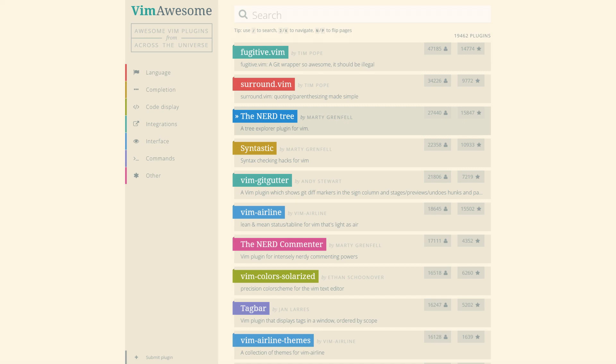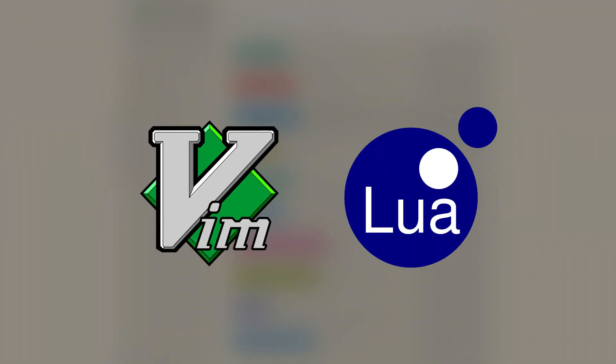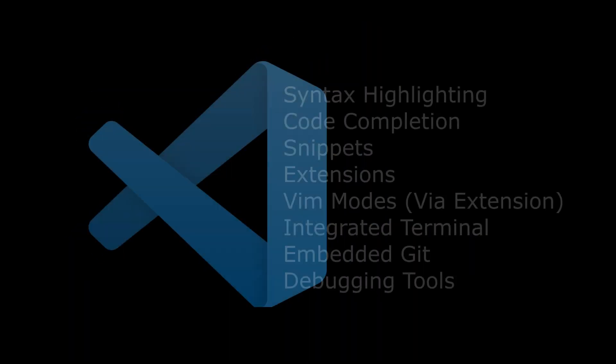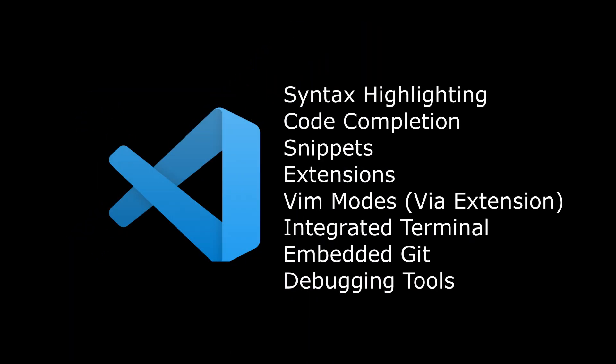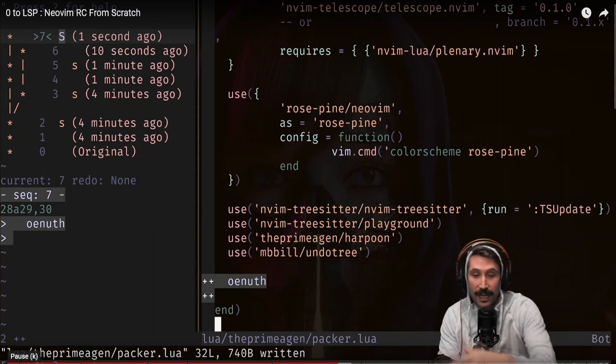If you can dream it, you can do it, assuming you know how to write a Vim script or Lua plugin. Why settle for a perfectly good editor that already has all the features you need, when you can spend hours, and I mean hours, days, months, years, tweaking Vim to your heart's content?